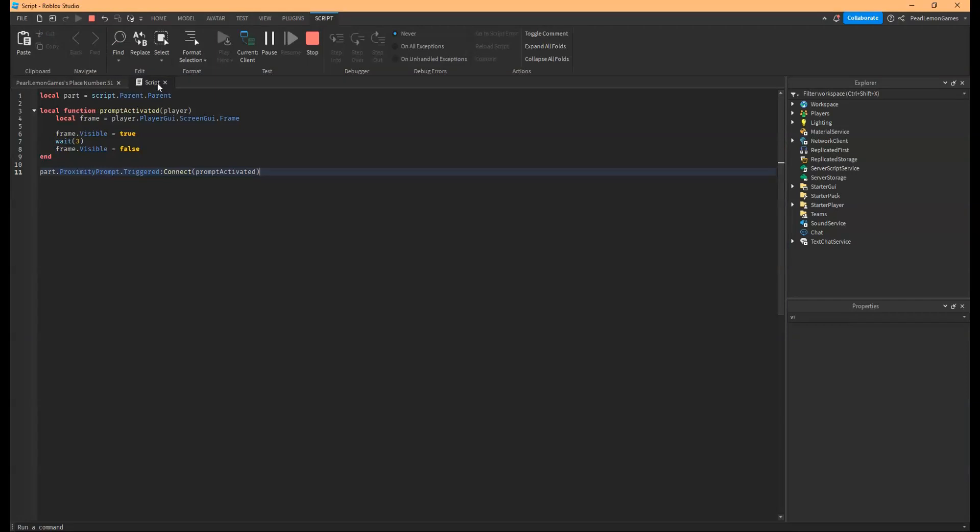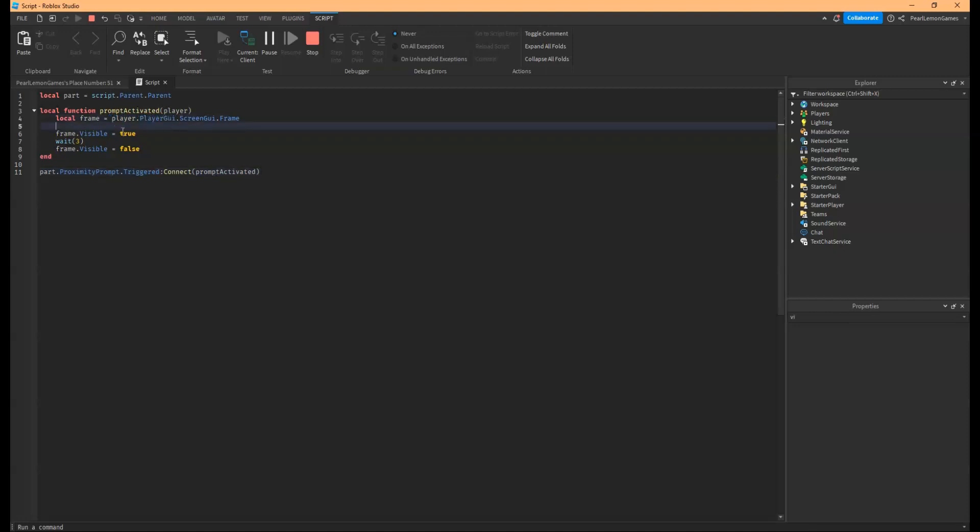So the reason that it didn't work is because we're trying to call the actual GUI. When we play it, it's going to be the player and the player GUI. So that's how it goes. Just change the game.startedGUI to player.playerGUI.